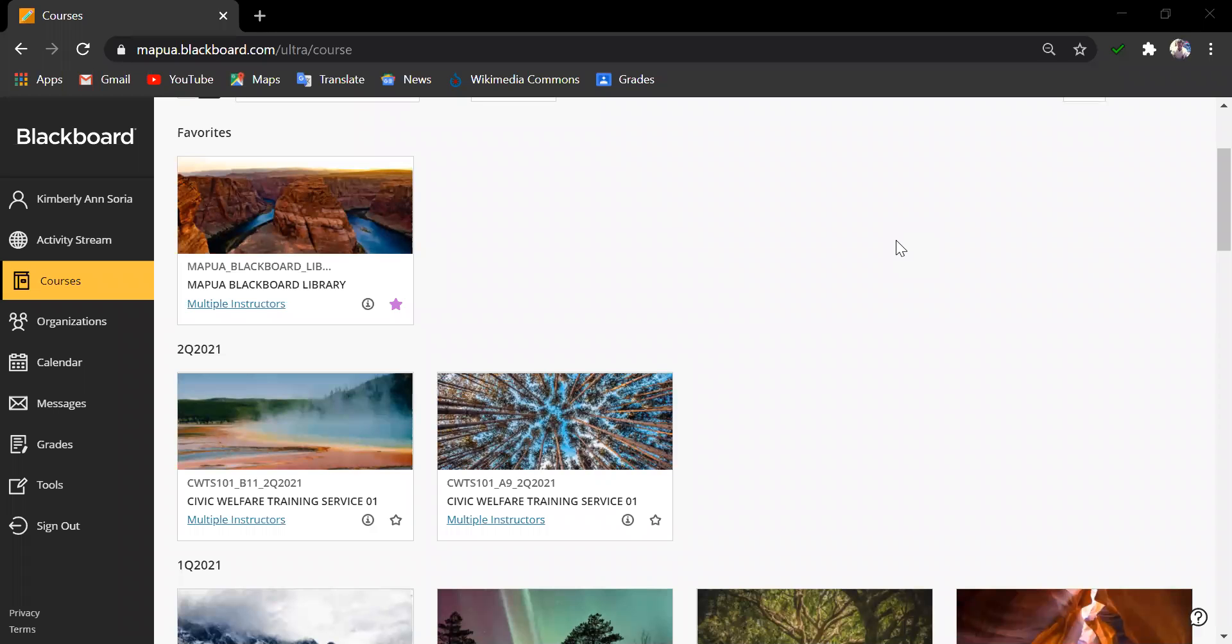Hello there. Welcome to this Turnitin Originality video presentation for instructors. I am Kimberly Ansoria, your facilitator for today. Turnitin Originality is integrated in Mapua University LMS Blackboard.